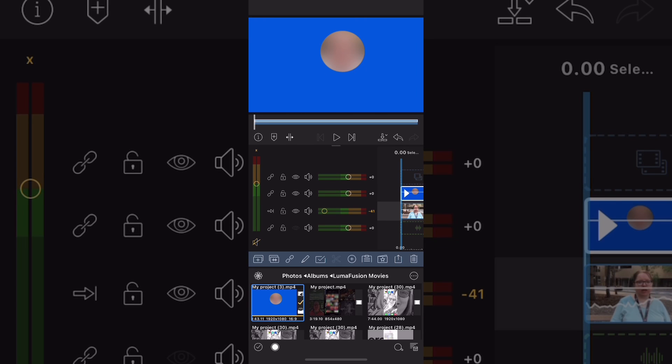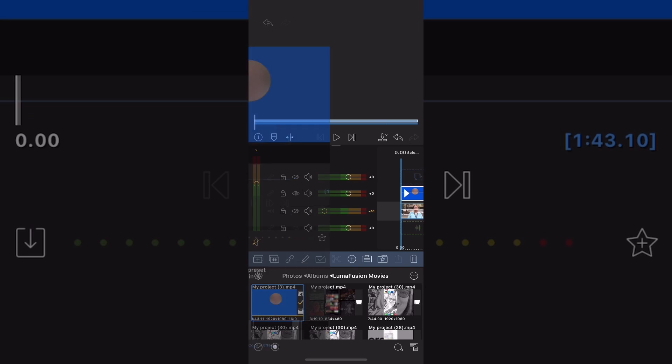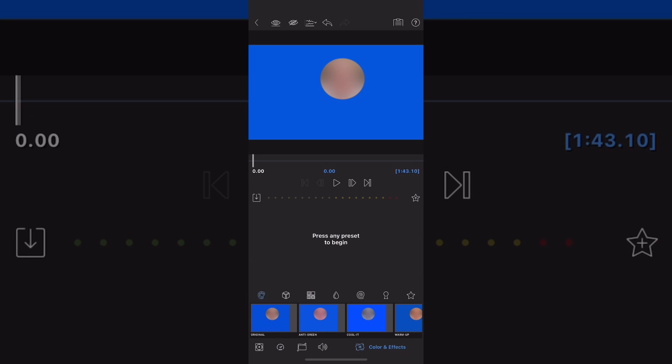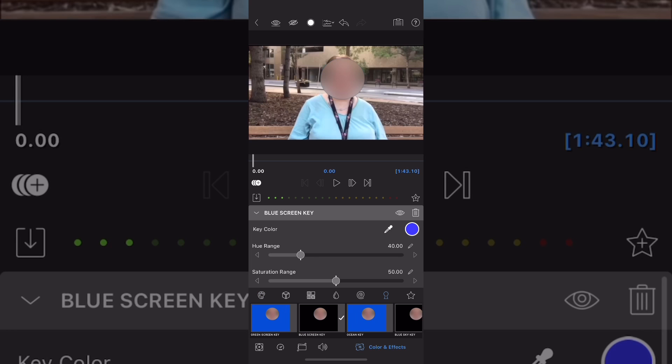This is what you will have. Double tap on your new top clip, the blue screen clip that you just added. Go to color and effects. Tap the key icon once more and this time use the blue screen key.